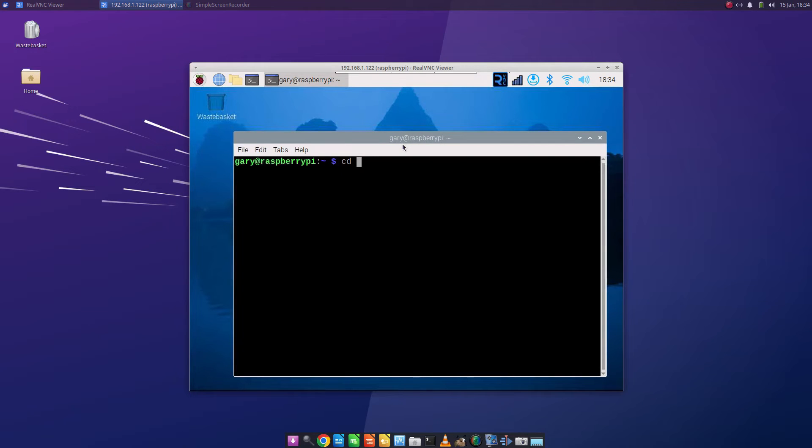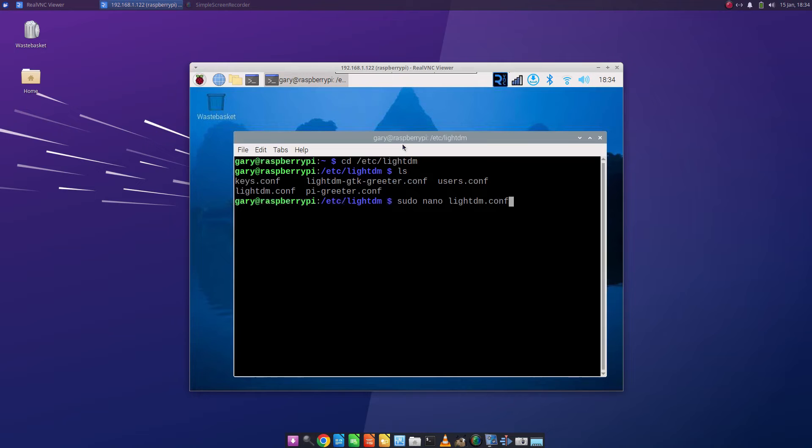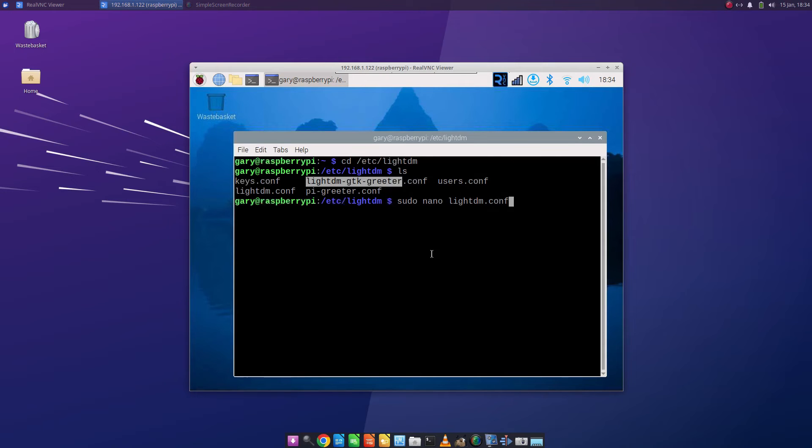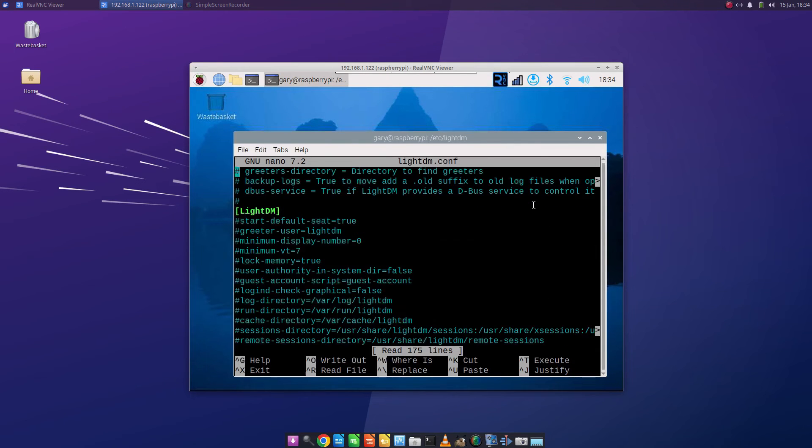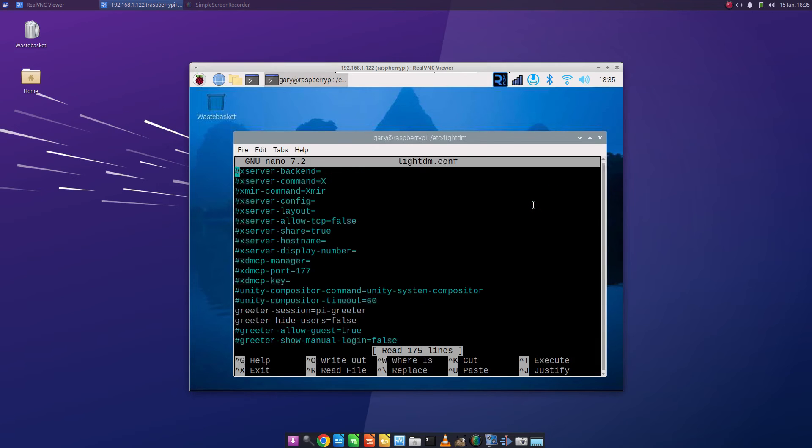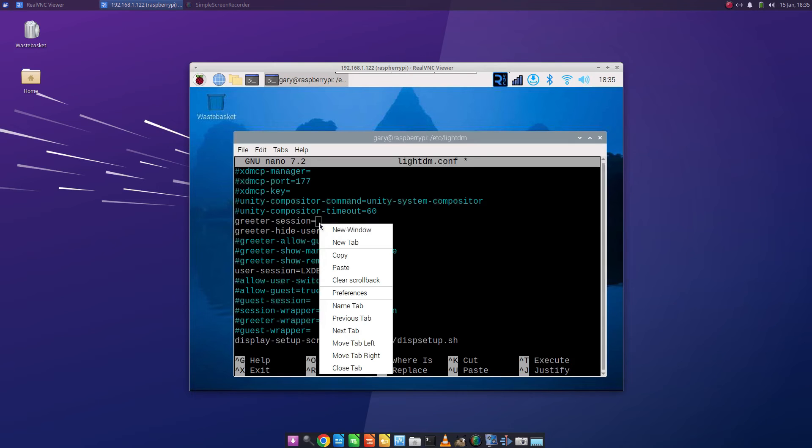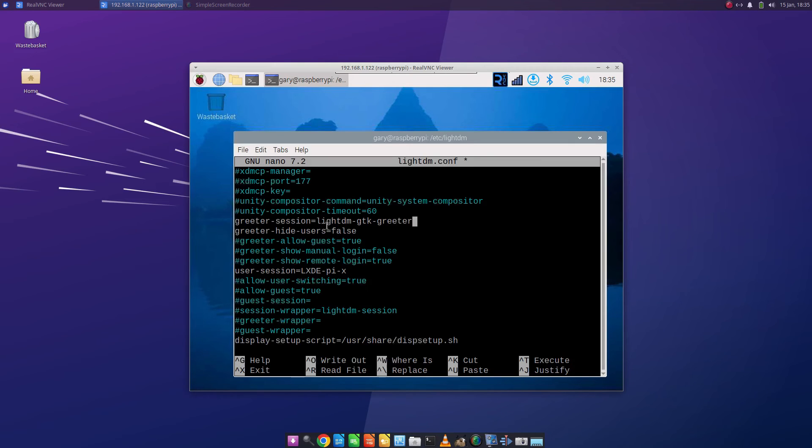and type ls and what we're going to do is copy that, right click and copy, and then we're going to press return here so we're in the nano and if we scroll down you'll see the greeter session equals pi greeter. So what we want to do is remove that from there, right click and paste and we're putting in lightdm-gtk-greeter